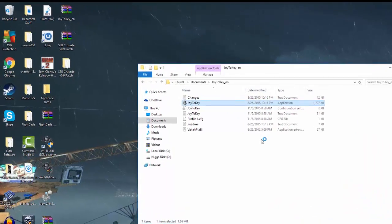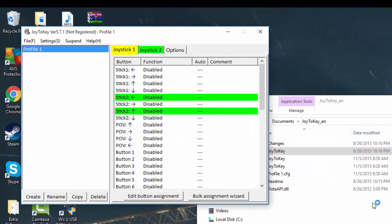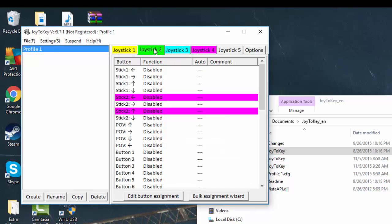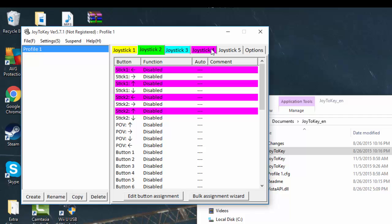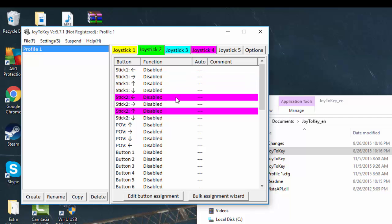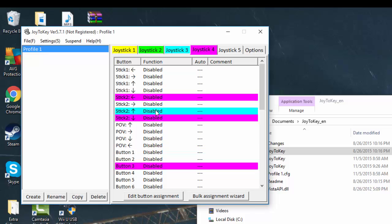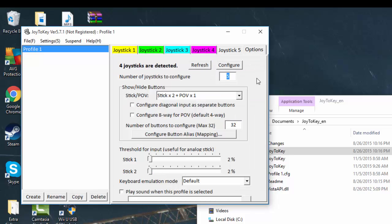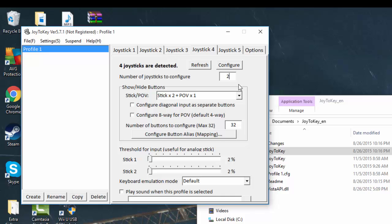So when you run Joy2Key and you have your controller or GameCube controller adapter plugged in, you'll get something like this. And when you pop up, let's say like four or five controllers, if you're like me, you'll have only the fourth player working for you. You'll only be able to register the controller as Joy2Key would work.